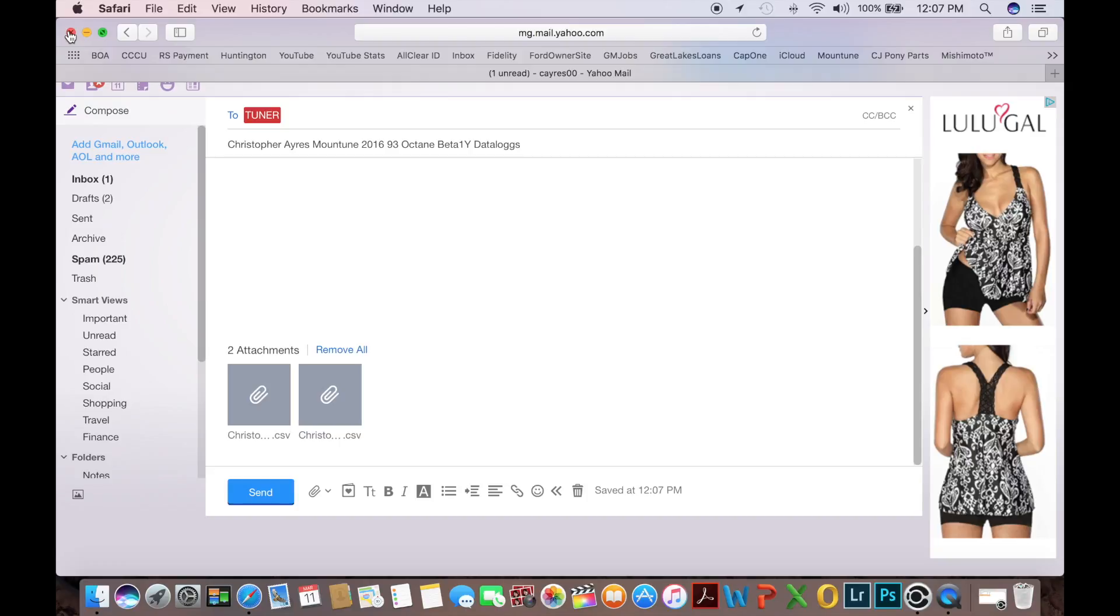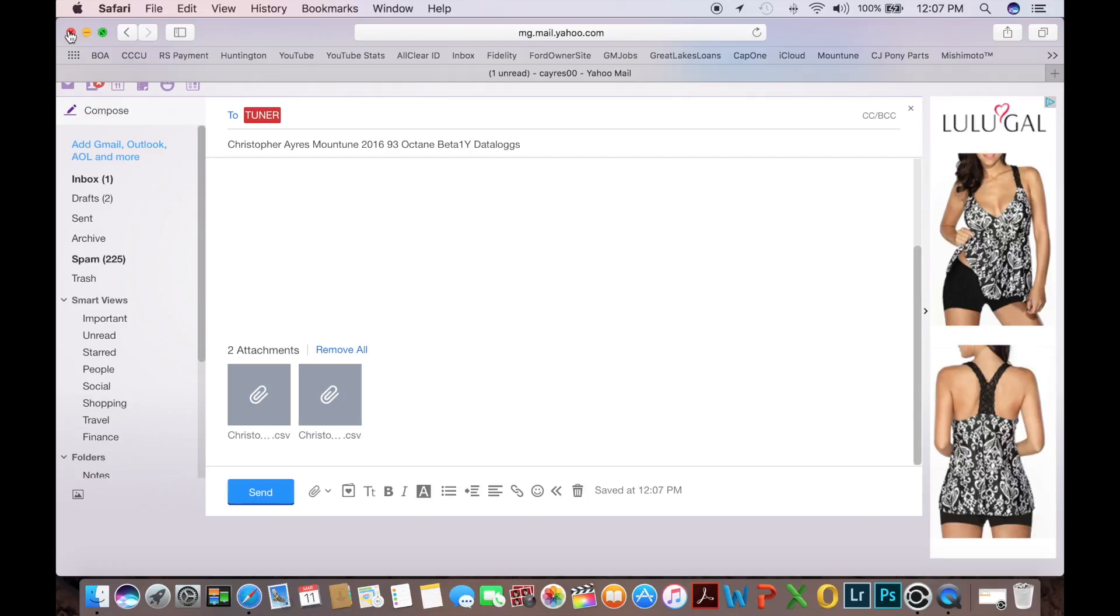Once you do that, your tuner is then going to receive all of the information including your name, your car's build date, your octane, the name of your log, and each one of your data logs. So they can then use the experience that Mound Tune has to go through those data logs and see if any small precision changes need to be made to optimize your performance and safety of your tune.